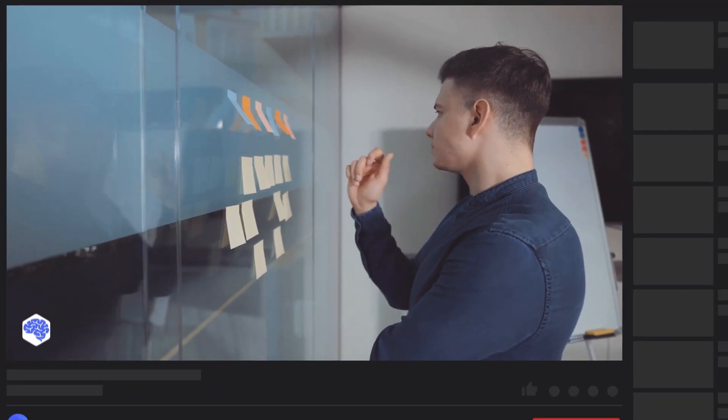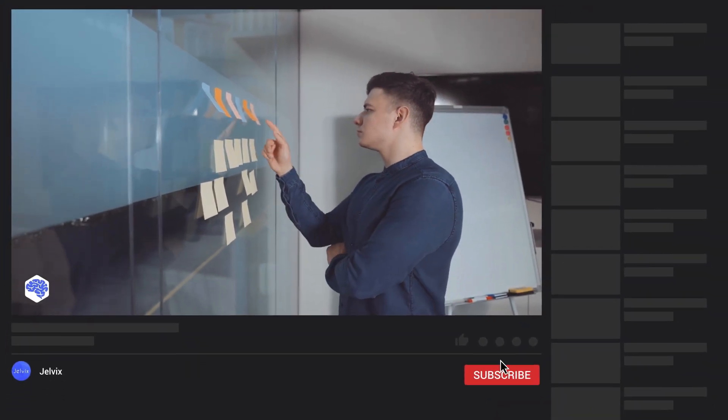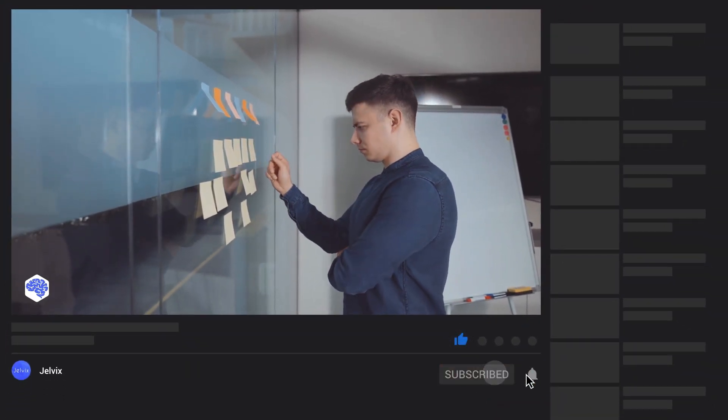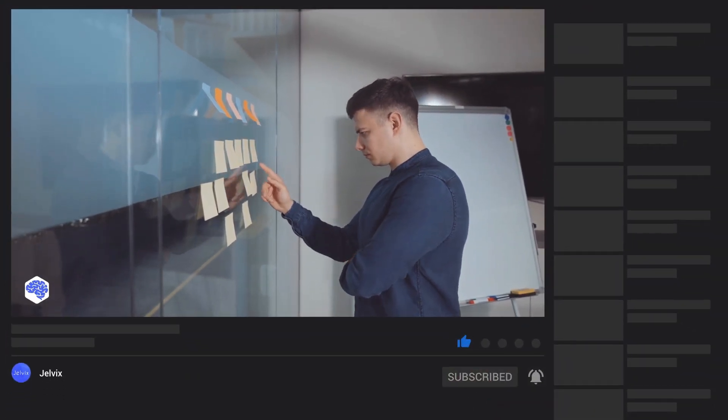Also, share which topics we need to cover next on our channel. And don't forget to press the bell button. Bye for now!